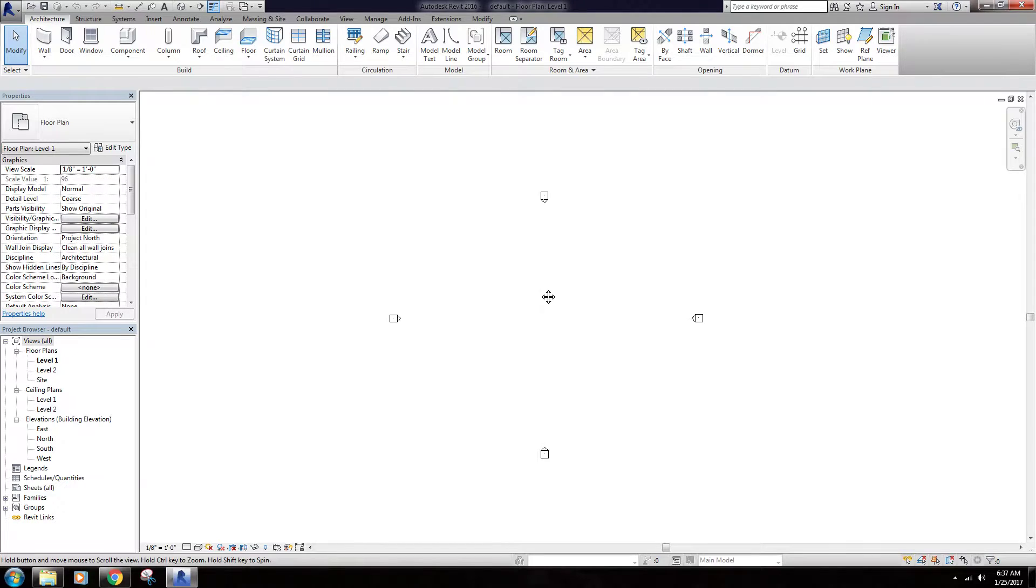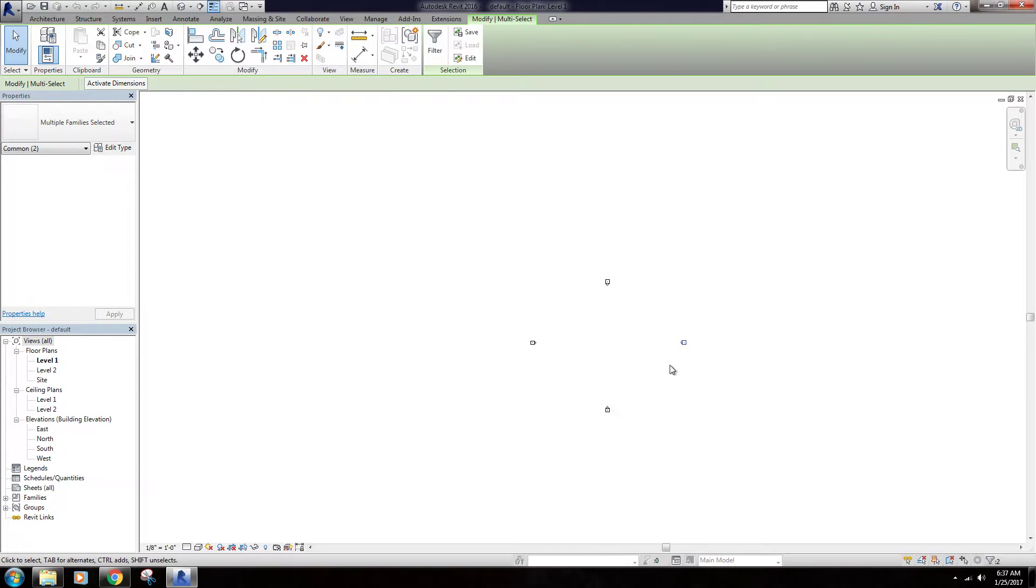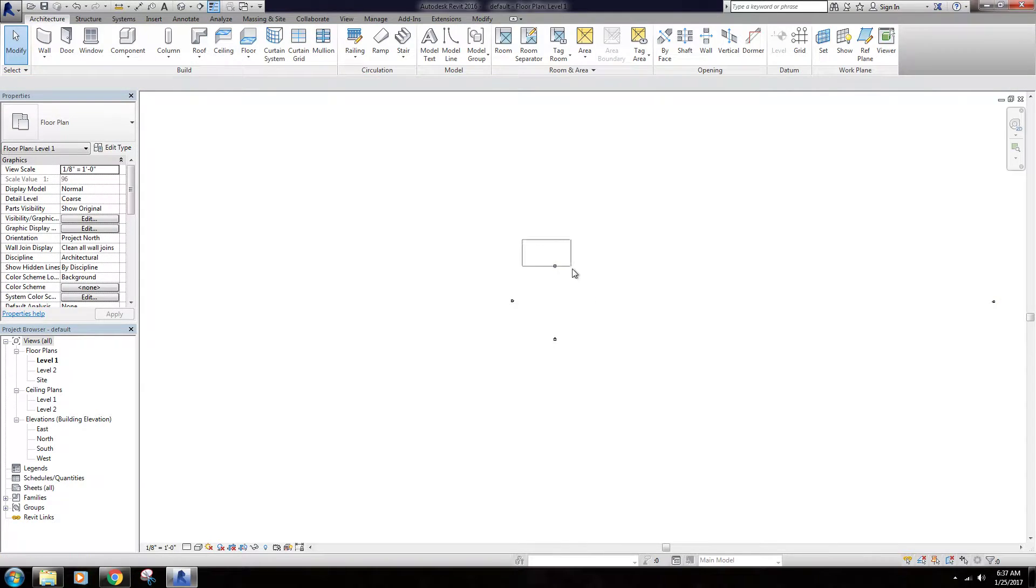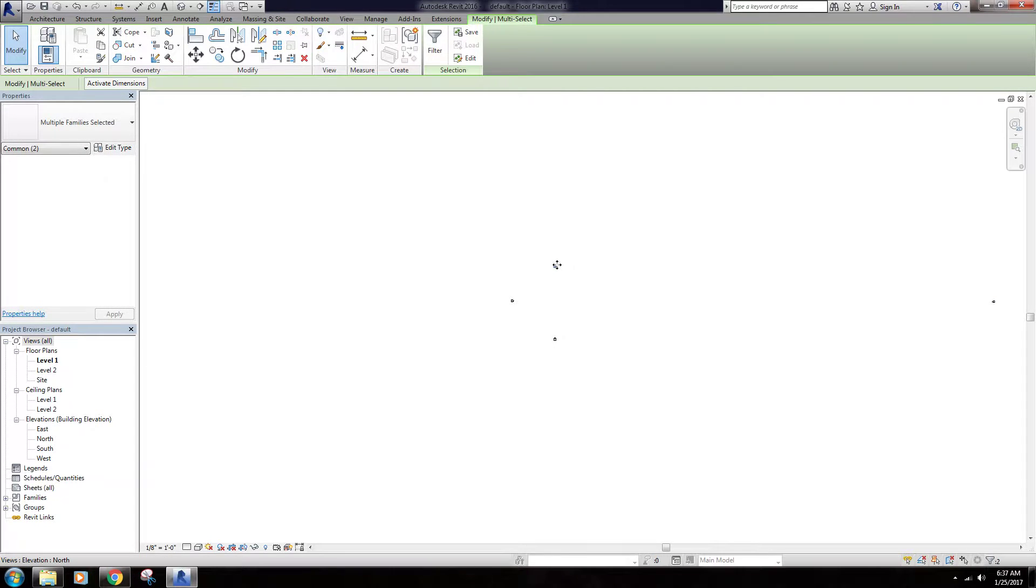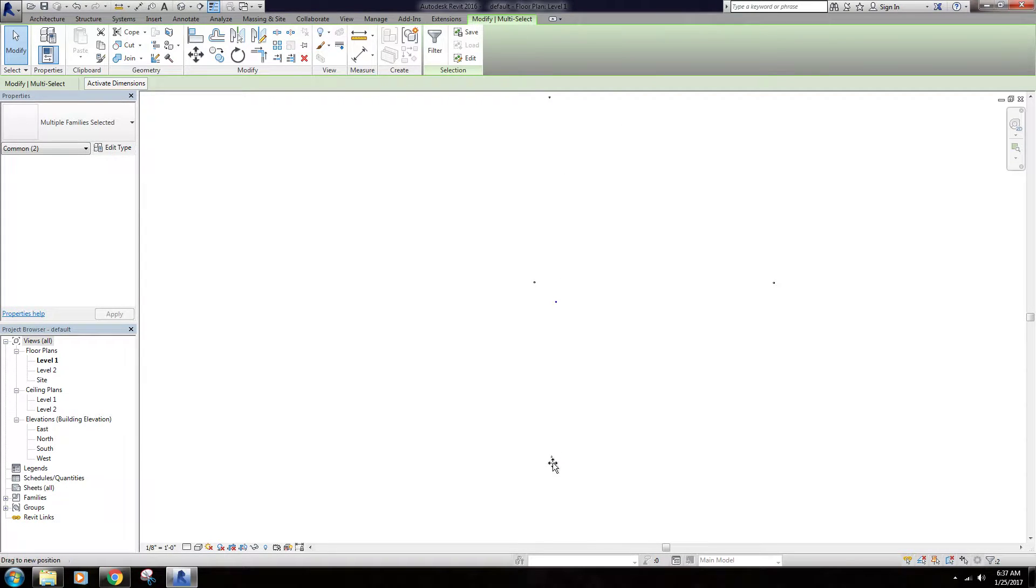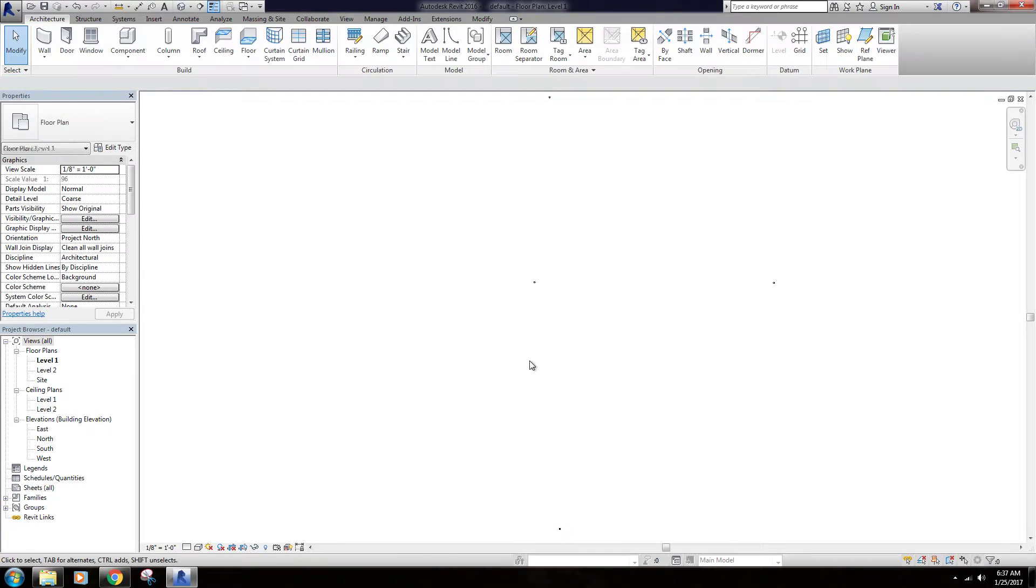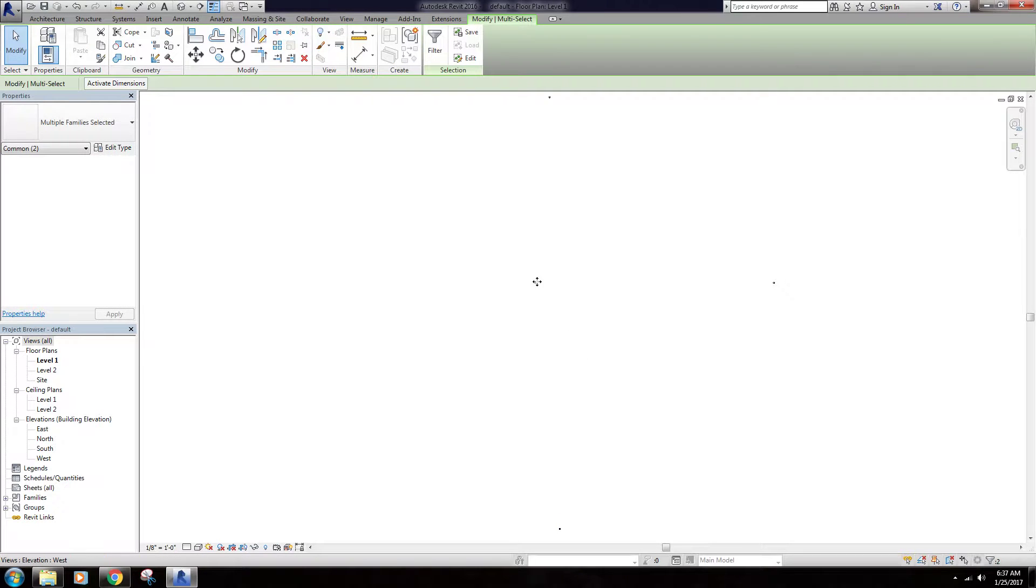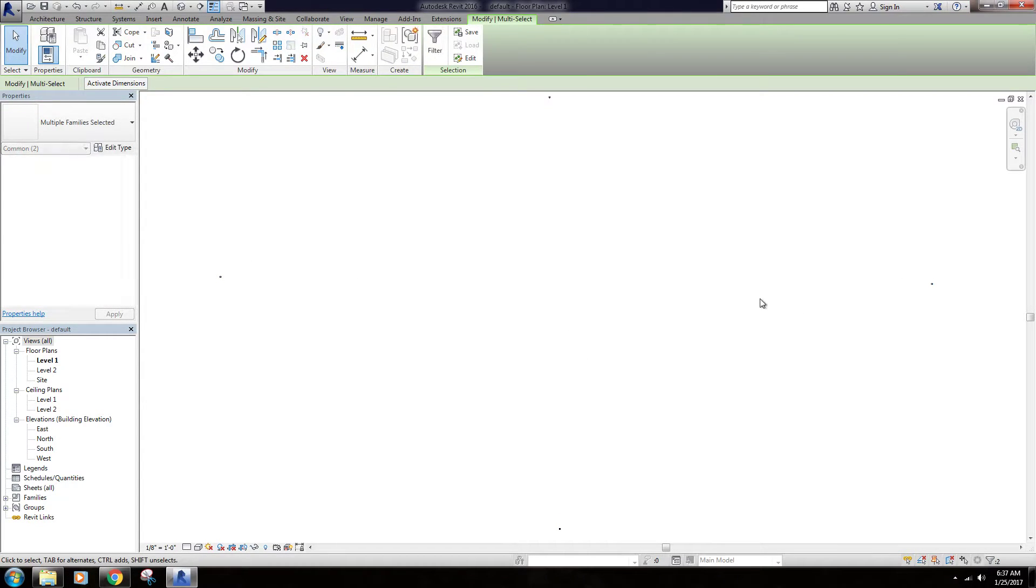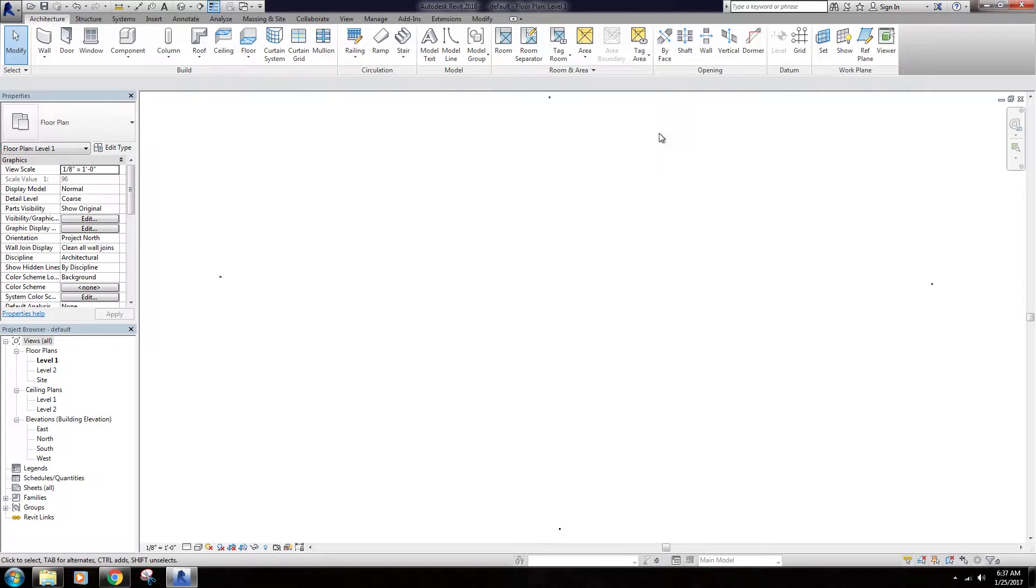So what we're going to do is come into this template and grab each one of these and move them way out of the way. Just grab them and pull them as far out of the way as you'd like. That way there's plenty of workspace within here.